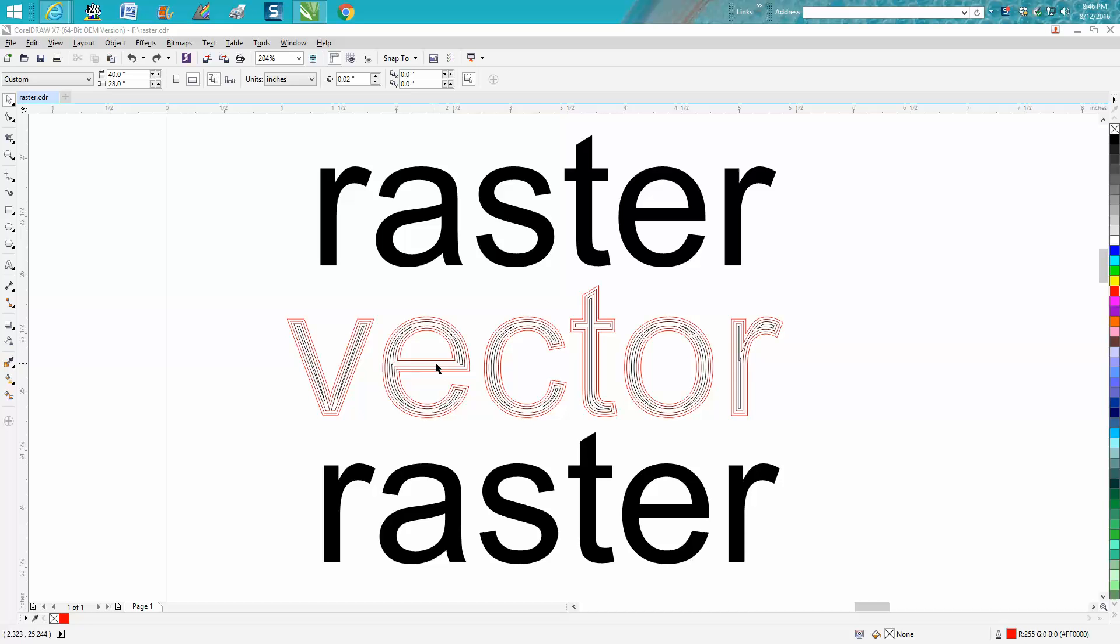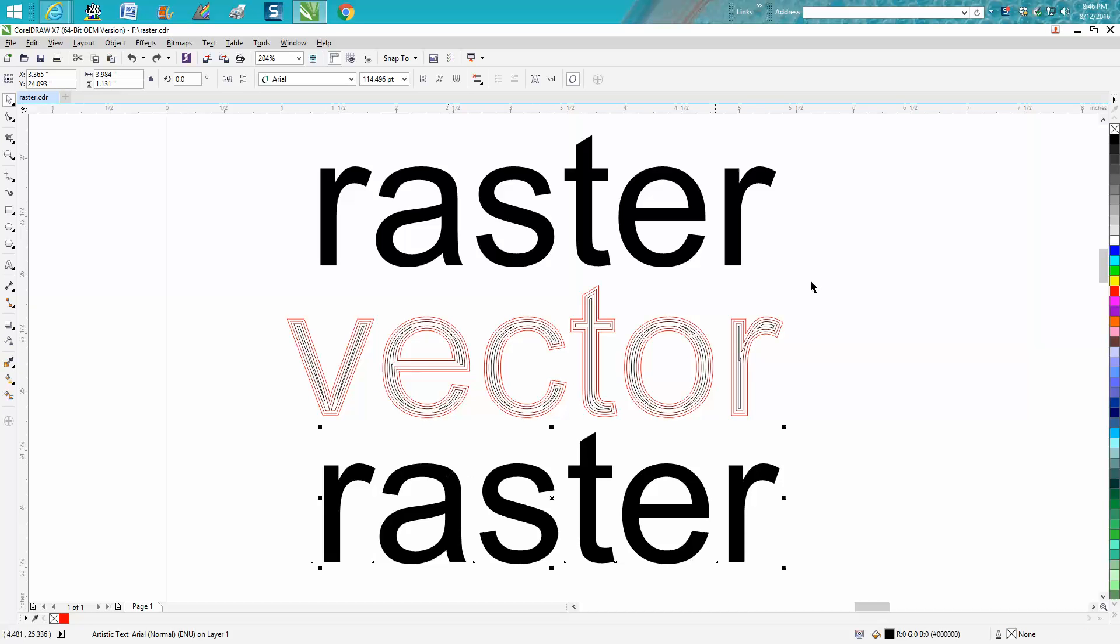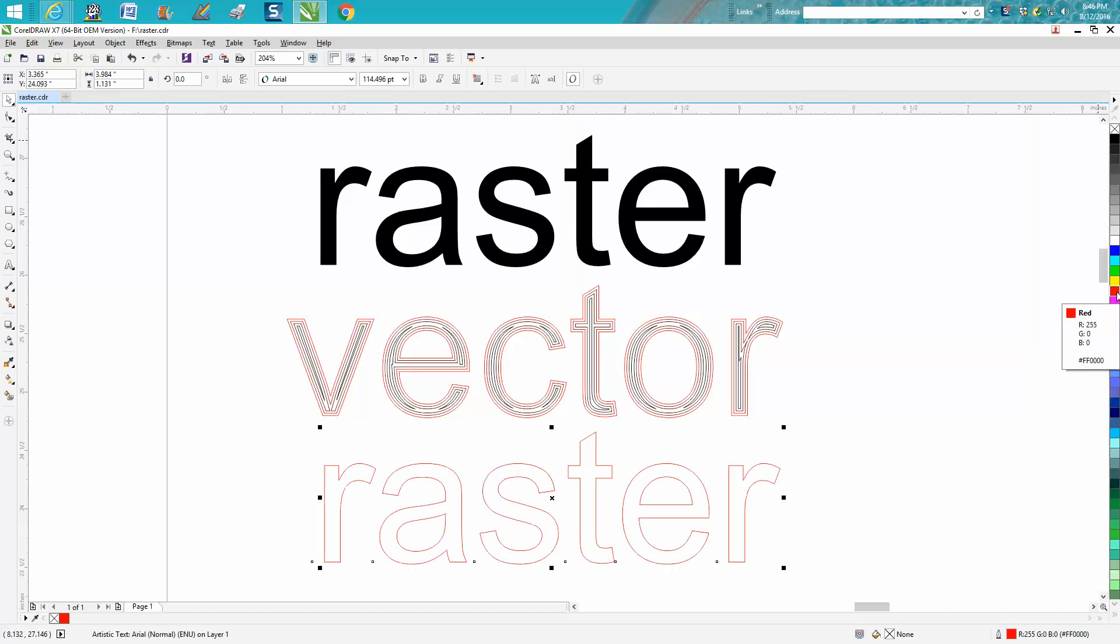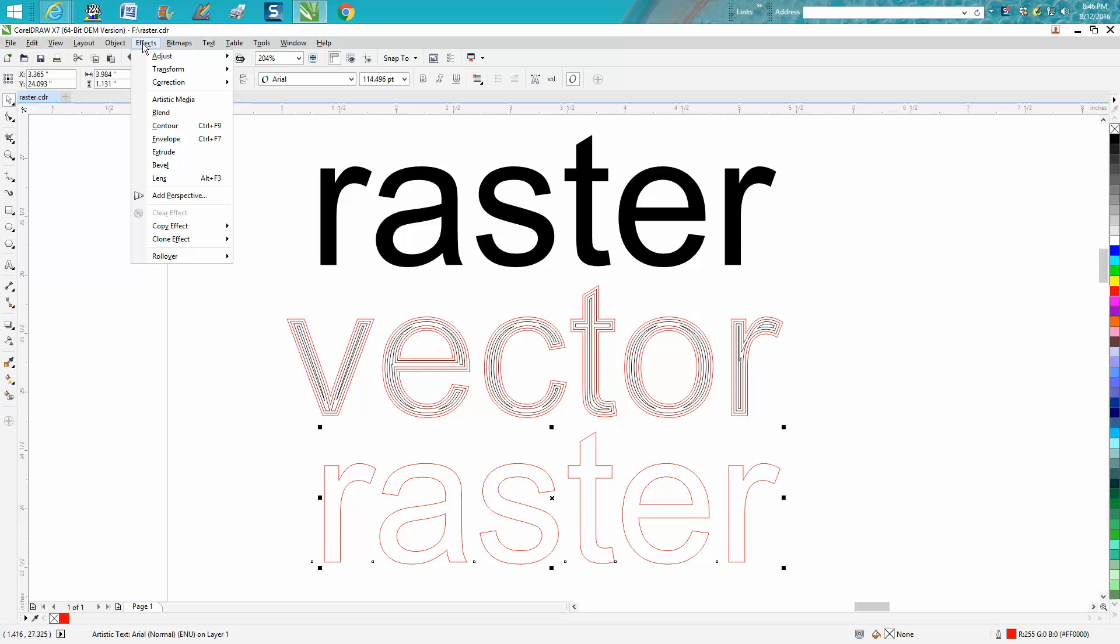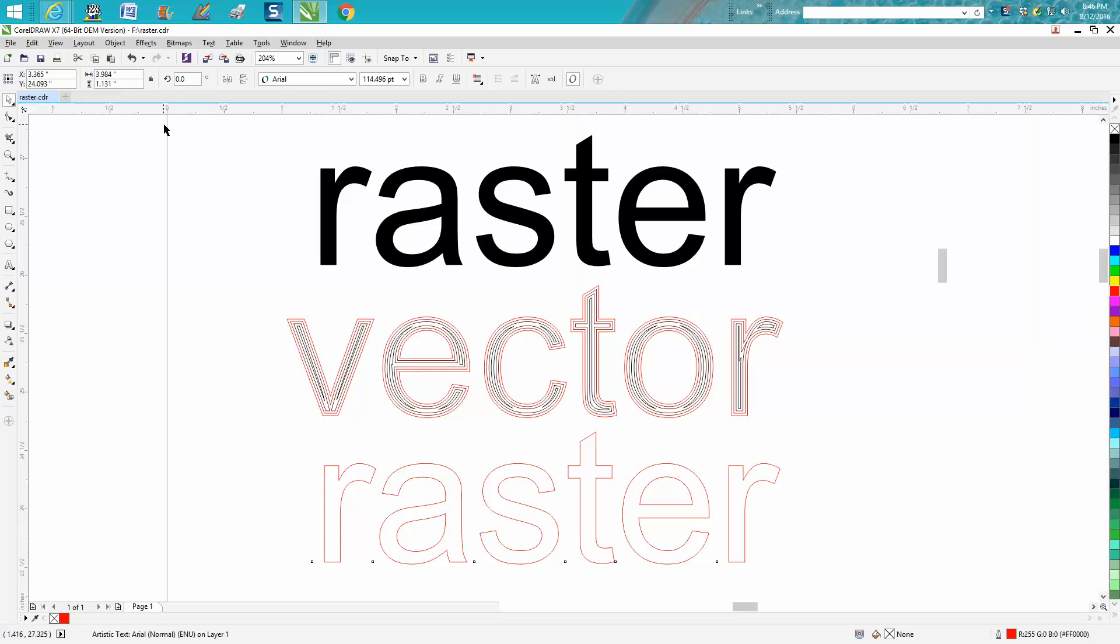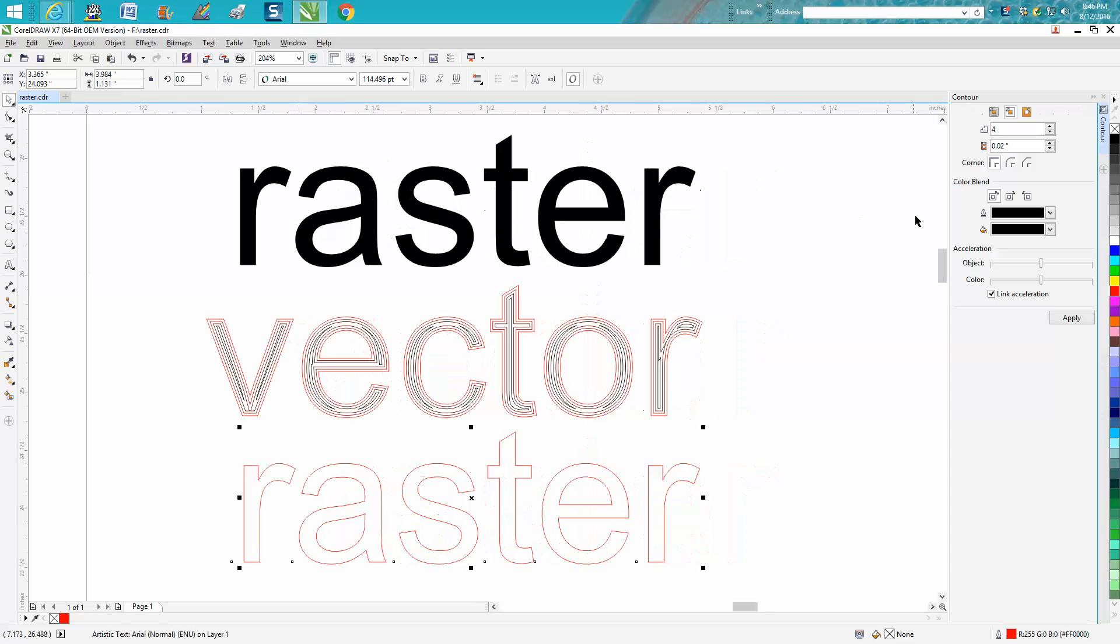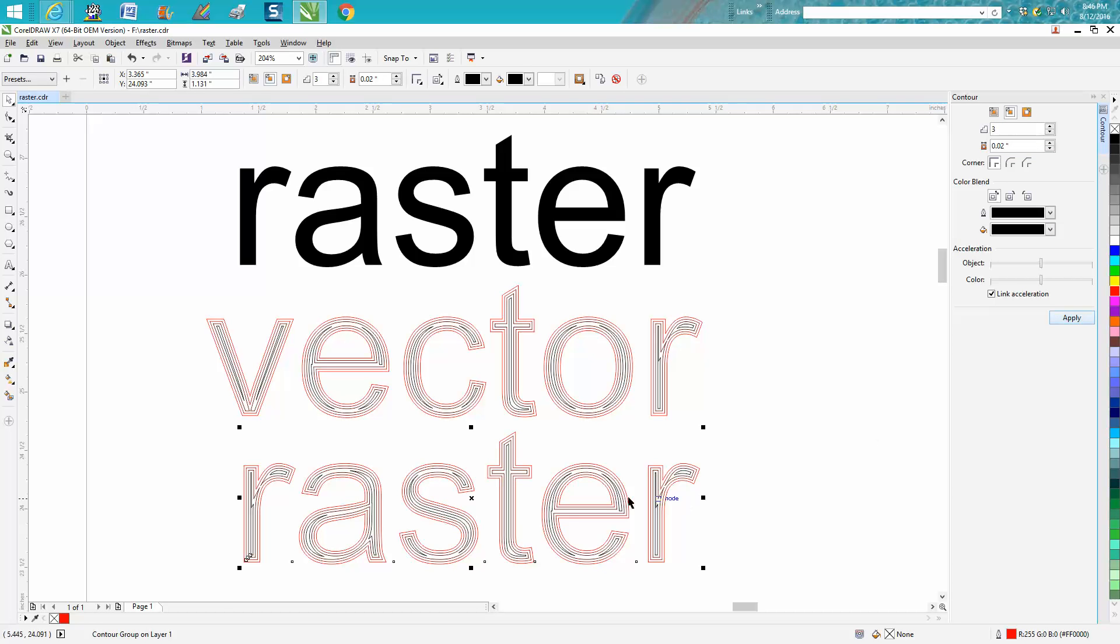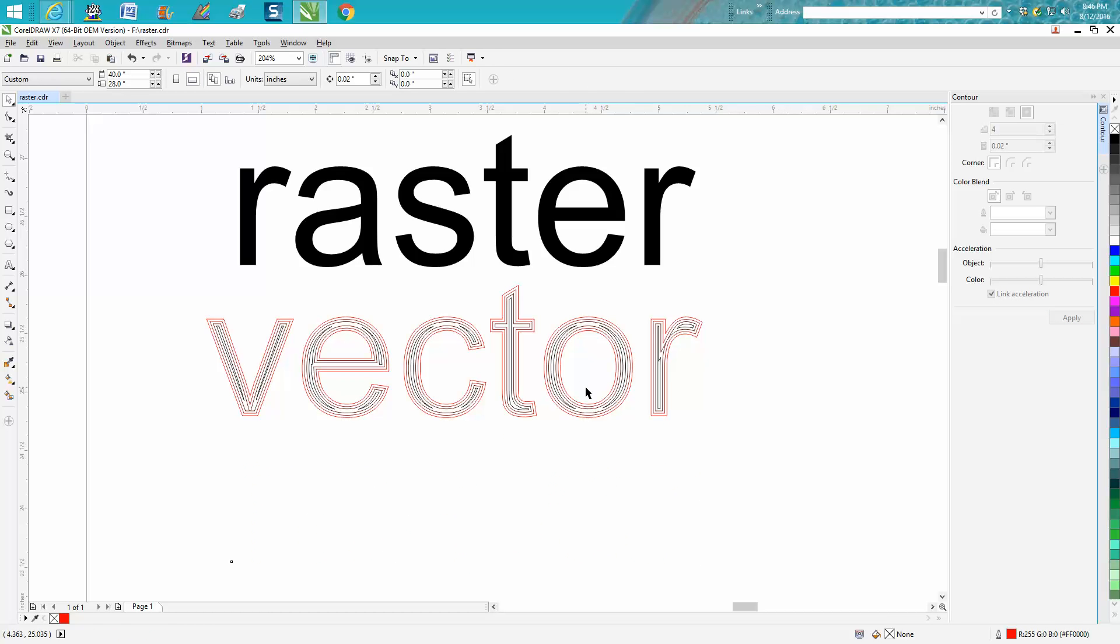To show you how you do that, take your text, go over to no fill, click your left mouse button, click your right mouse button. I always have mine set on hairline. Go up to effects, contour. I've already done some tests and set this up. I'm going to do four steps at 0.02 inches to the inside, hit apply, and I get that effect.